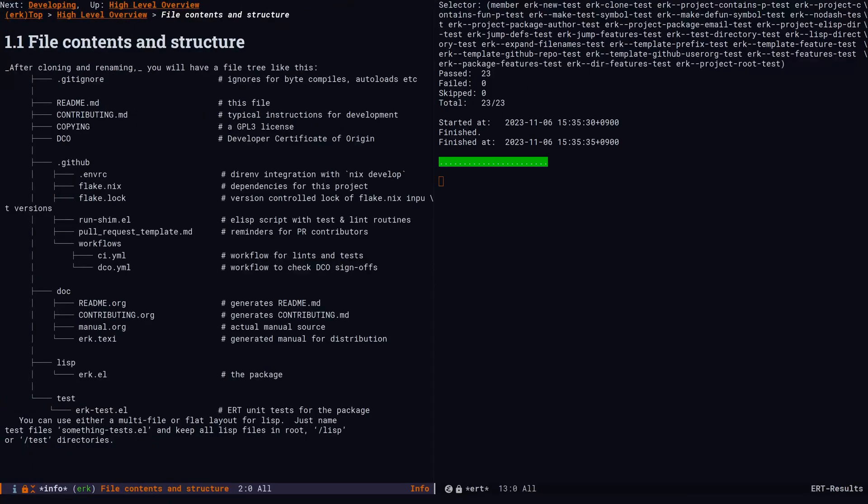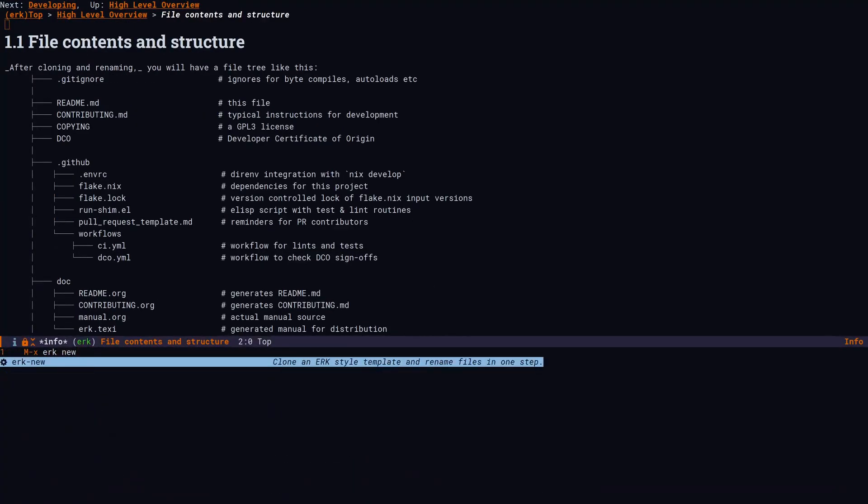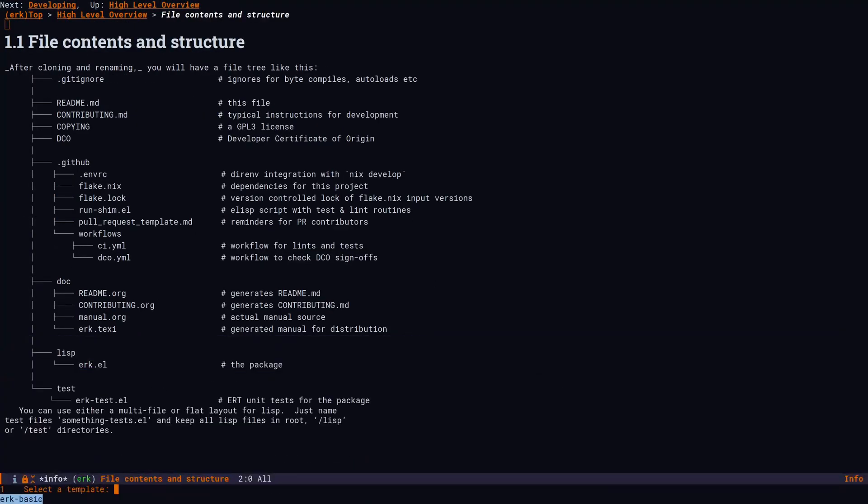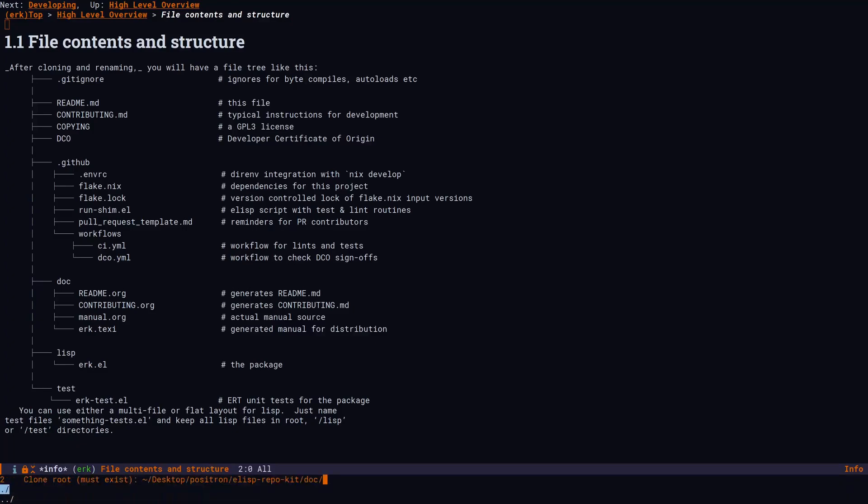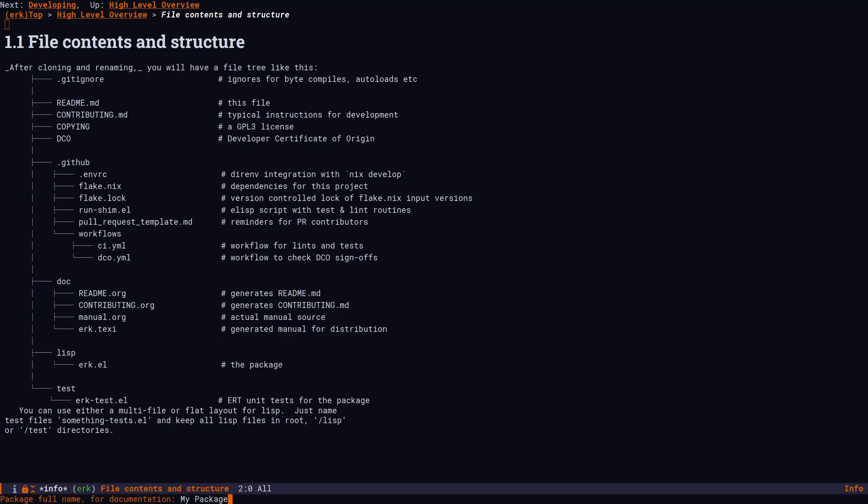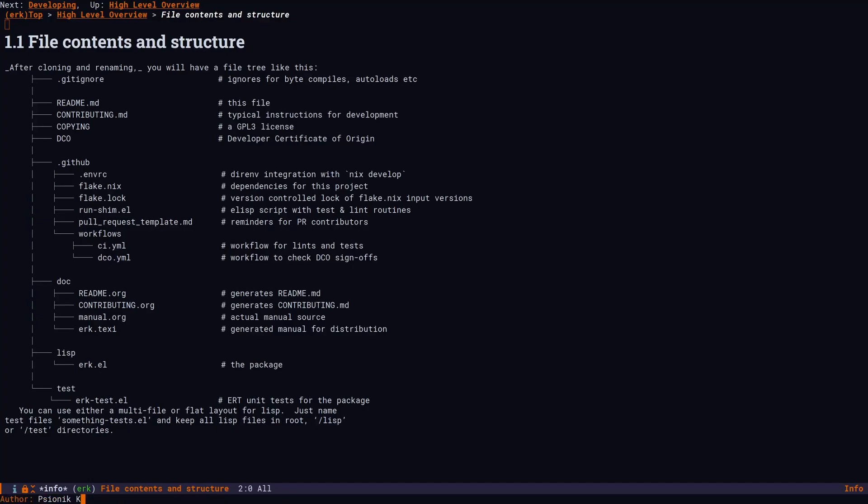Now let's use ERK new to generate a new project from a template called ERK basic. ERK new is going to ask us for some strings to replace and then it's going to look at our git config to fill in some of the answers. It configures git and then takes us to the changes so we can review the string replacements.